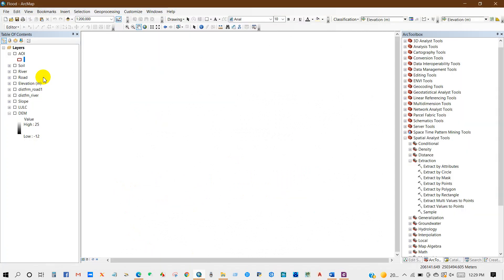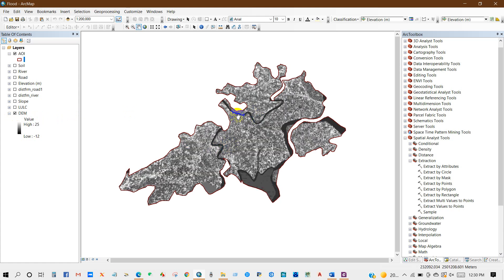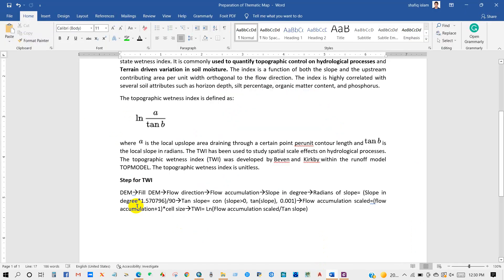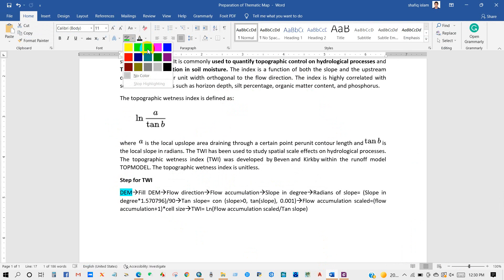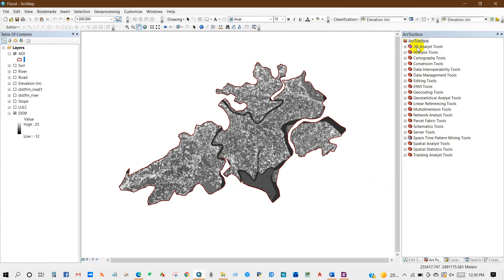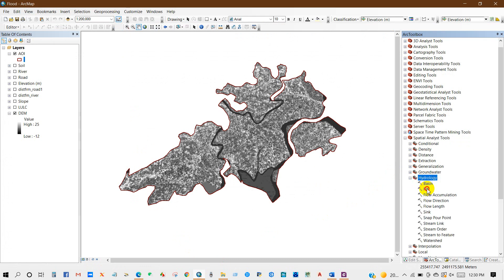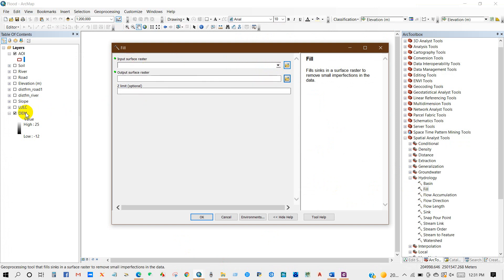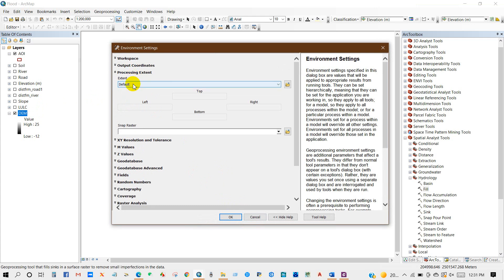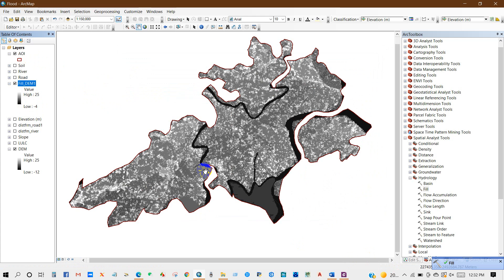Go to ArcMap. Here is our study area, area of interest, and here is our DEM data — the DEM raster. First we will perform Fill DEM. Go to ArcToolbox, then Spatial Analyst Tools, then Hydrology, then Fill. Double-click, add the DEM as input surface raster, set environments processing extent to the area of interest, then click OK. Fill has been completed.